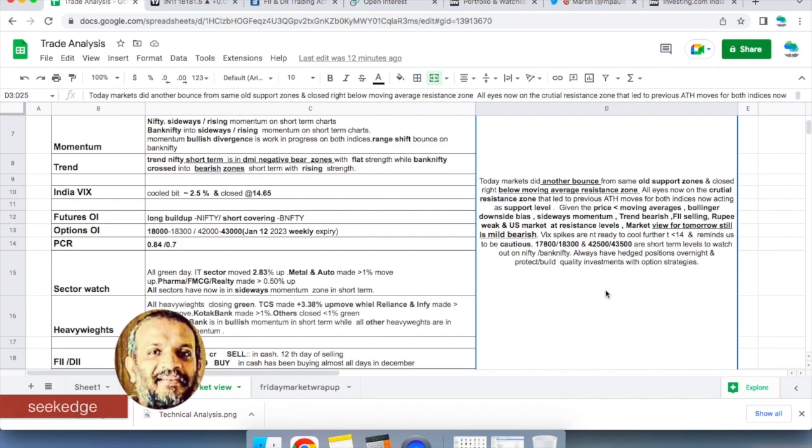My view remains slightly bearish-biased for these reasons: prices are still below the moving averages, Bollinger Bands have downside bias with sideways momentum, trend is still bearish, prices are at resistance on top of the descending wedge trying to break out, and VIX is spiking and not falling below 14.